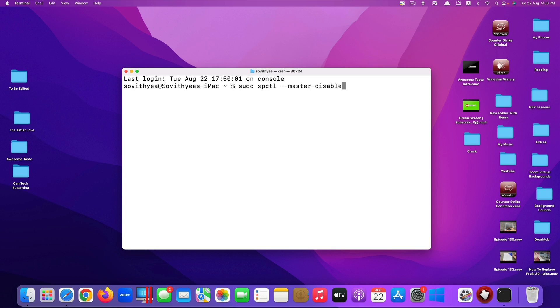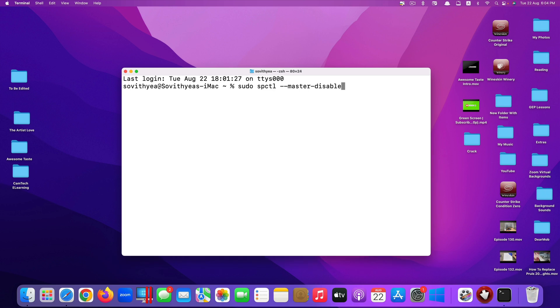But for some Mac users, for some reason it doesn't work. Usually when you type this command you click enter, it may ask you to type in the password, and you type in the password and it will show something like this.